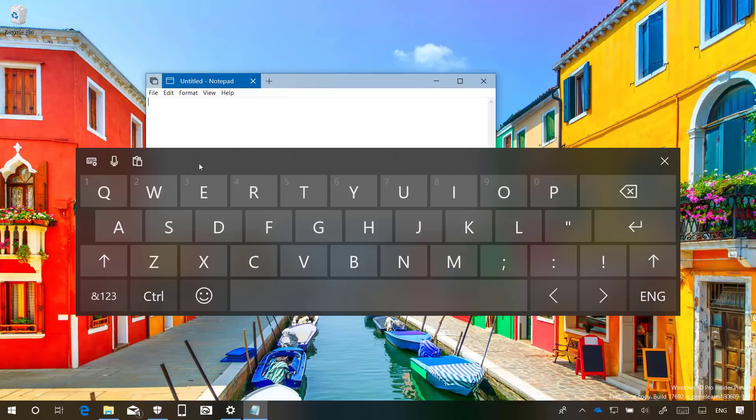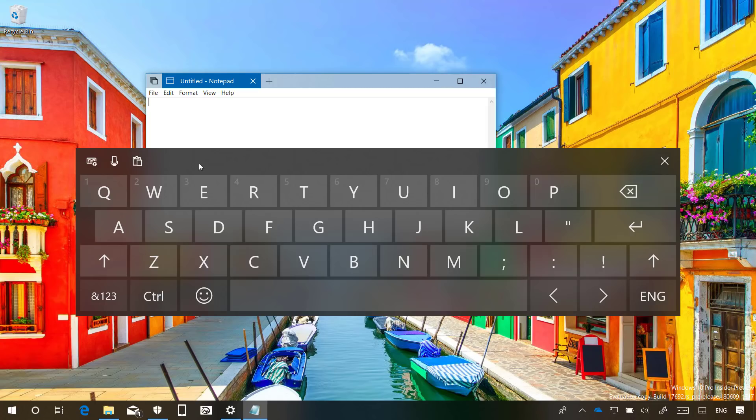With Build 17692, the touch keyboard experience is getting updated with Microsoft SwiftKey technology, already available on Android and iOS, to make more accurate auto-corrections and predictions based on your typing habits.